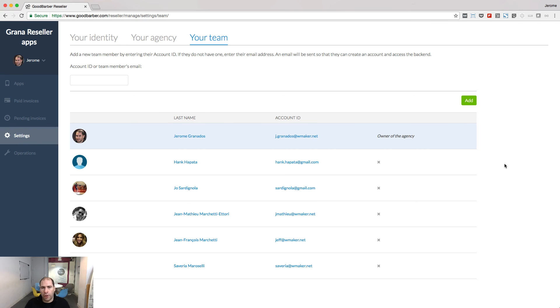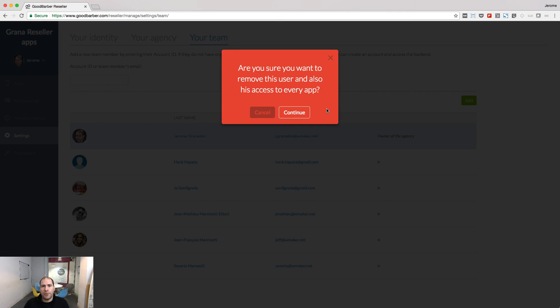Remember, when you remove someone from your reseller dashboard, this person will be removed from all the projects linked to your reseller account.